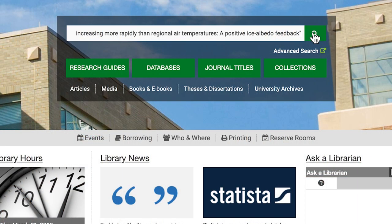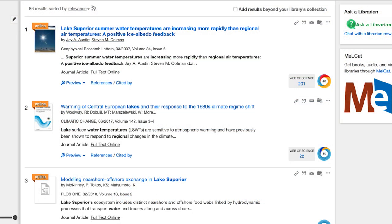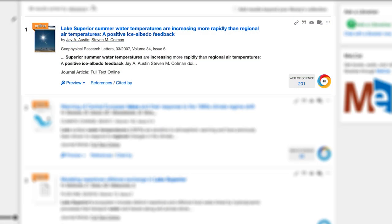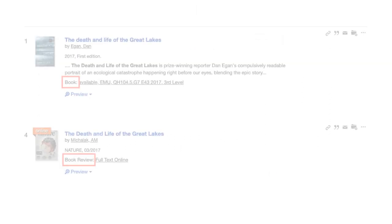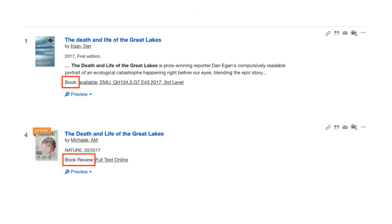If EMU has access to the item, you'll see it in the ensuing results. Confirm that the other information corresponds to your citation, and if it does, click the title to find ways to access the full text. If you're searching for a book, make sure to look at the content type to check that you're looking at the actual book and not a review.